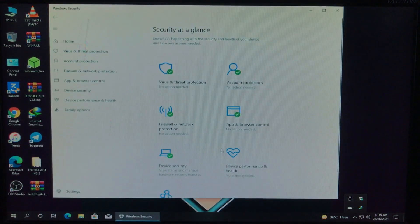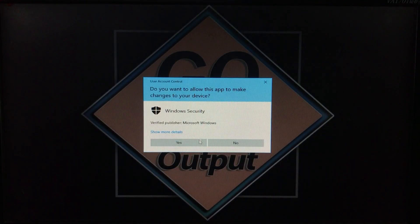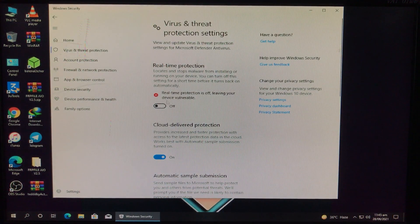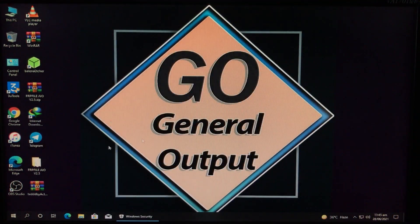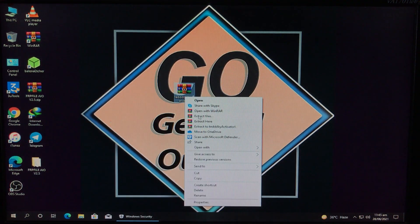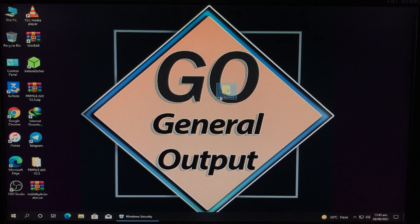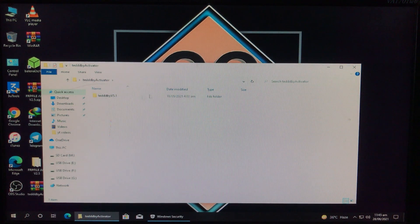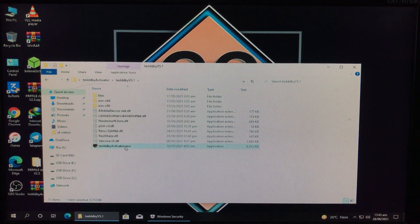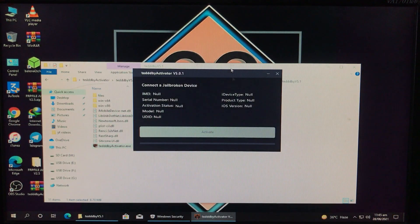Let's disable the antivirus first — going into settings to turn it off. The antivirus is now disabled. The link for the tool is in the description box — you can download it from there. I'm going to extract the tool, and here is the extracted folder. Let's open the tool from here.